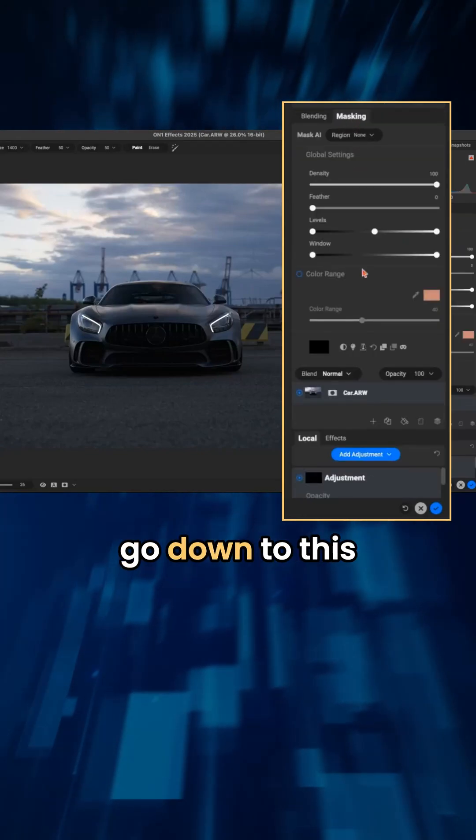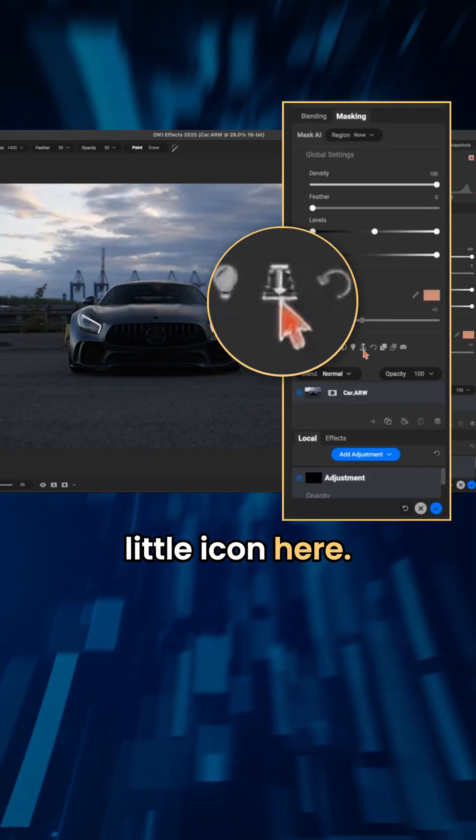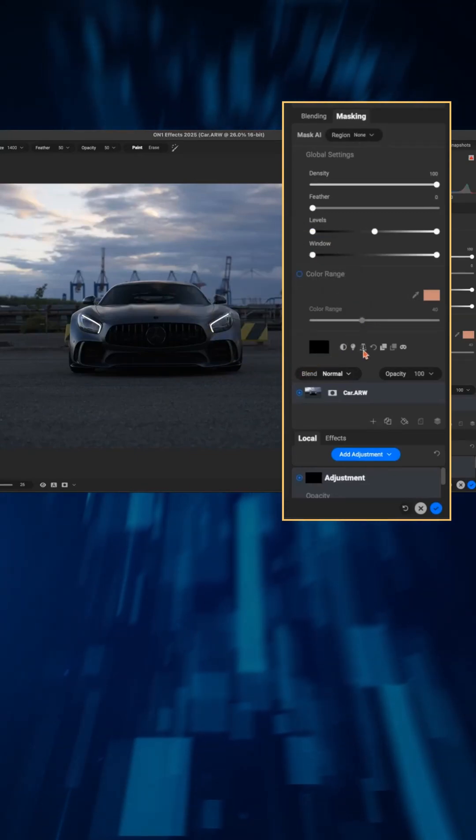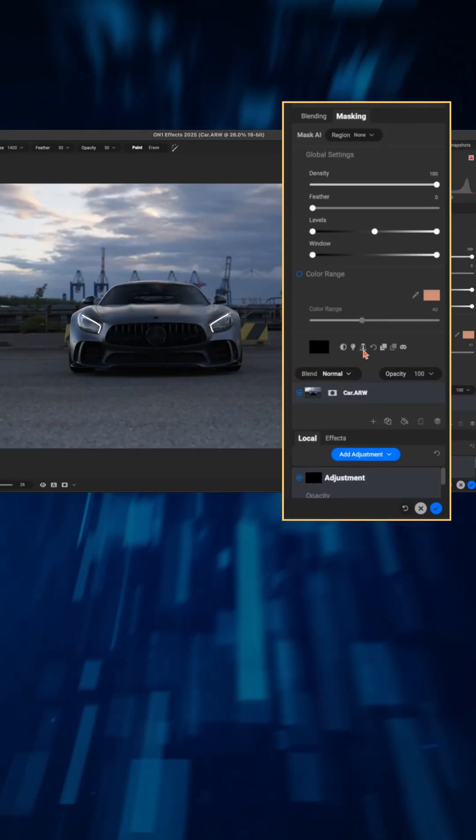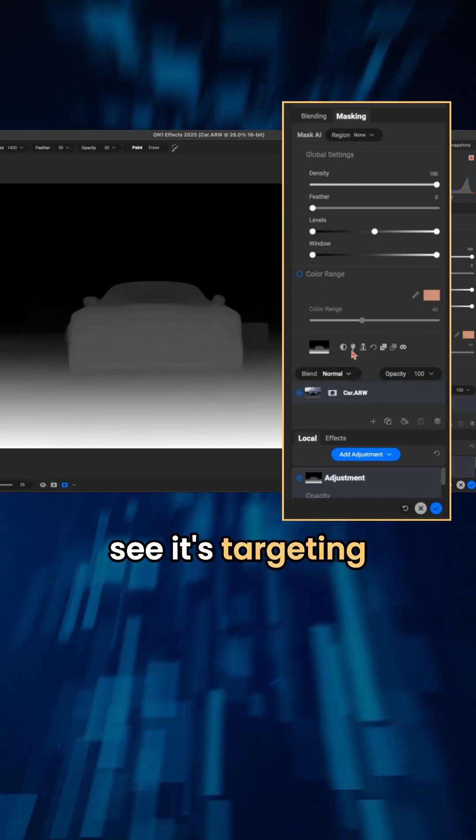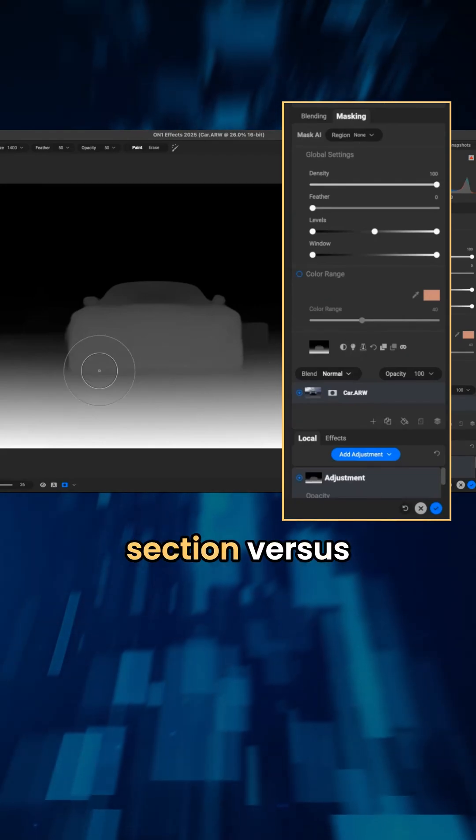I'm just going to go down to this little icon here, click on that, and if I view this you can see it's targeting that foreground section.